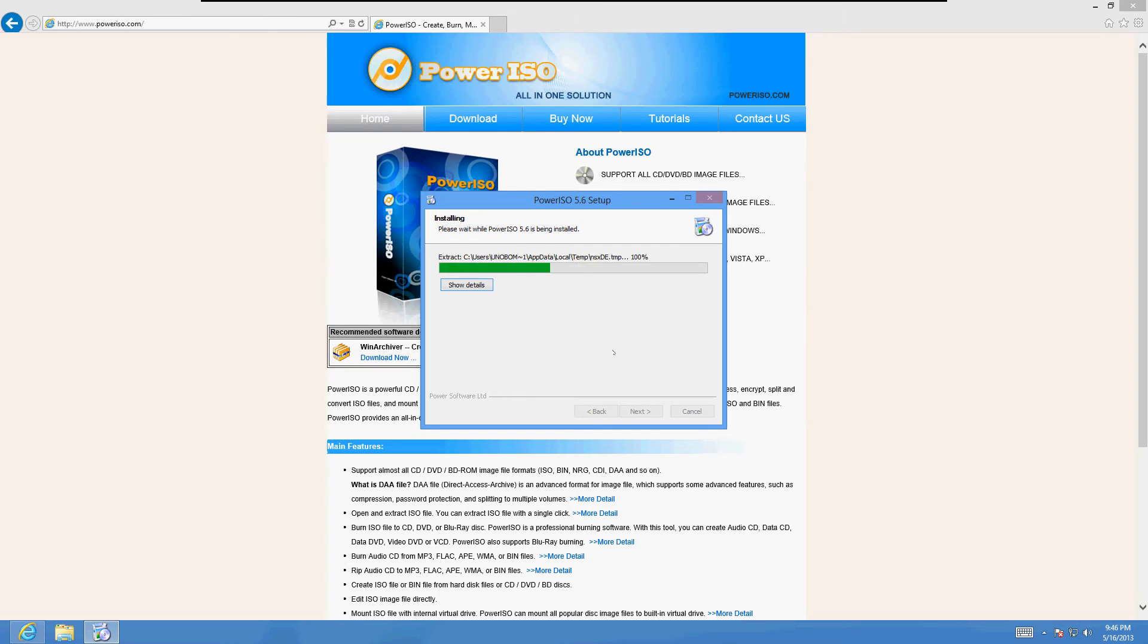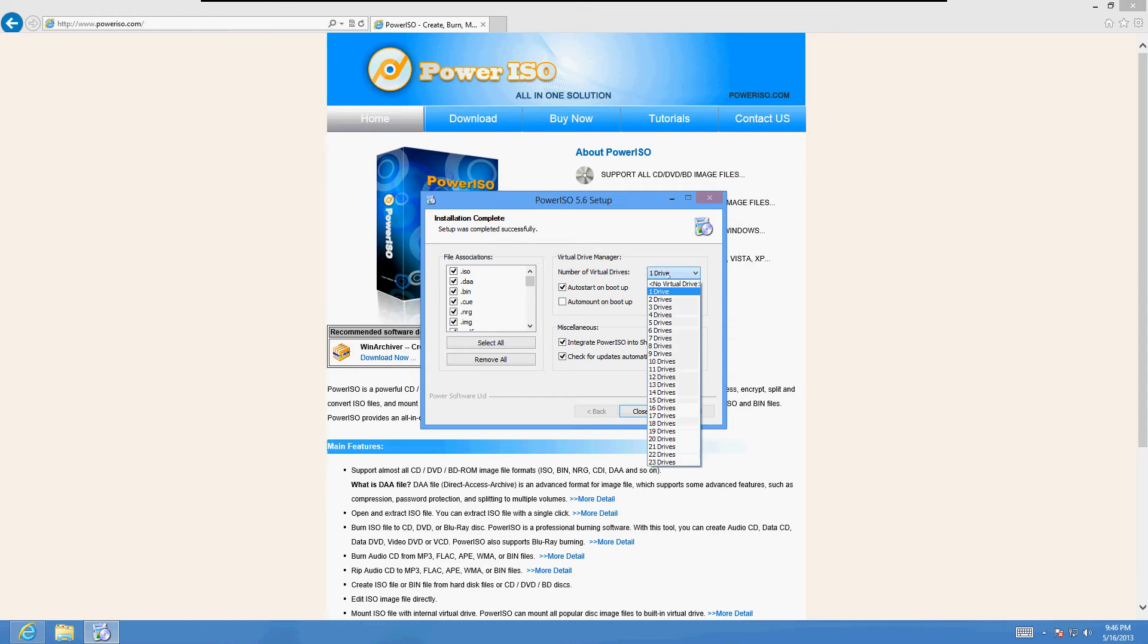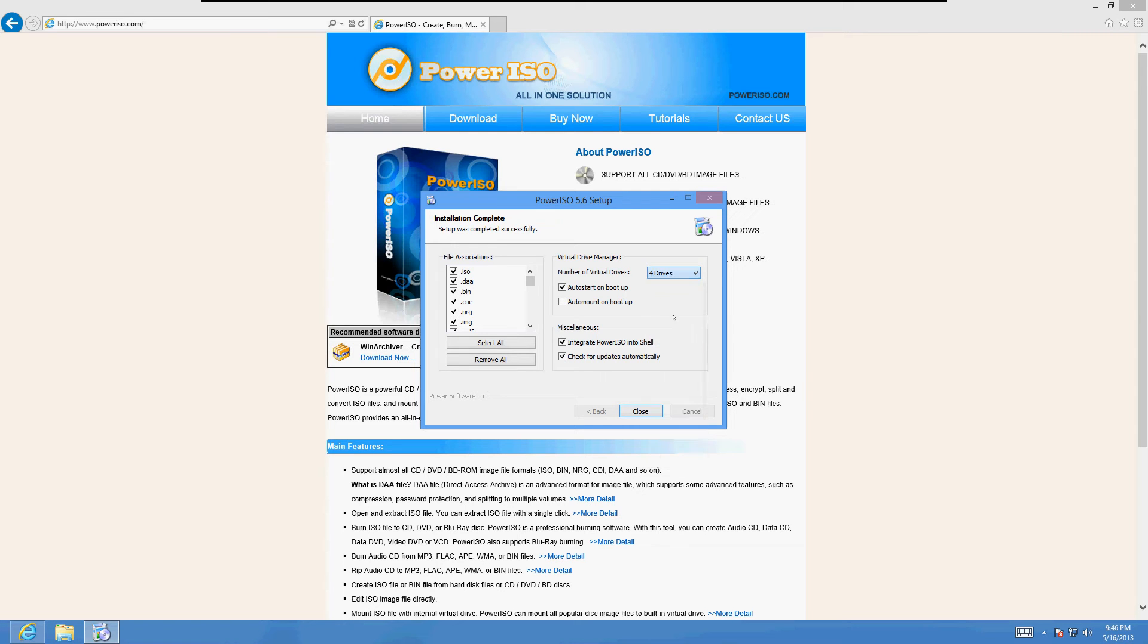It's going to install it real quick. Click next. Make sure you click right here where select all and the select all button. We want to be able to open every type of file here. Now over here on the right, select four or more drives. And I'll explain later what these drives are for. But it's to open up the ISO file. I'll show you. And click uncheck this check for updates automatically and then click on close.